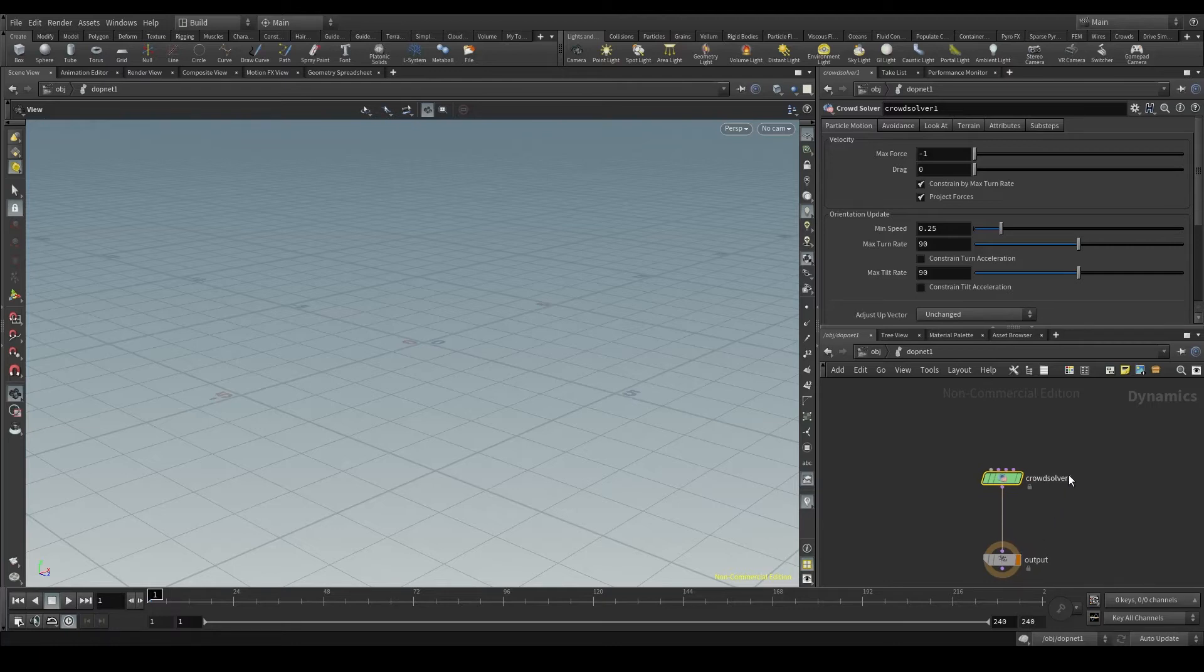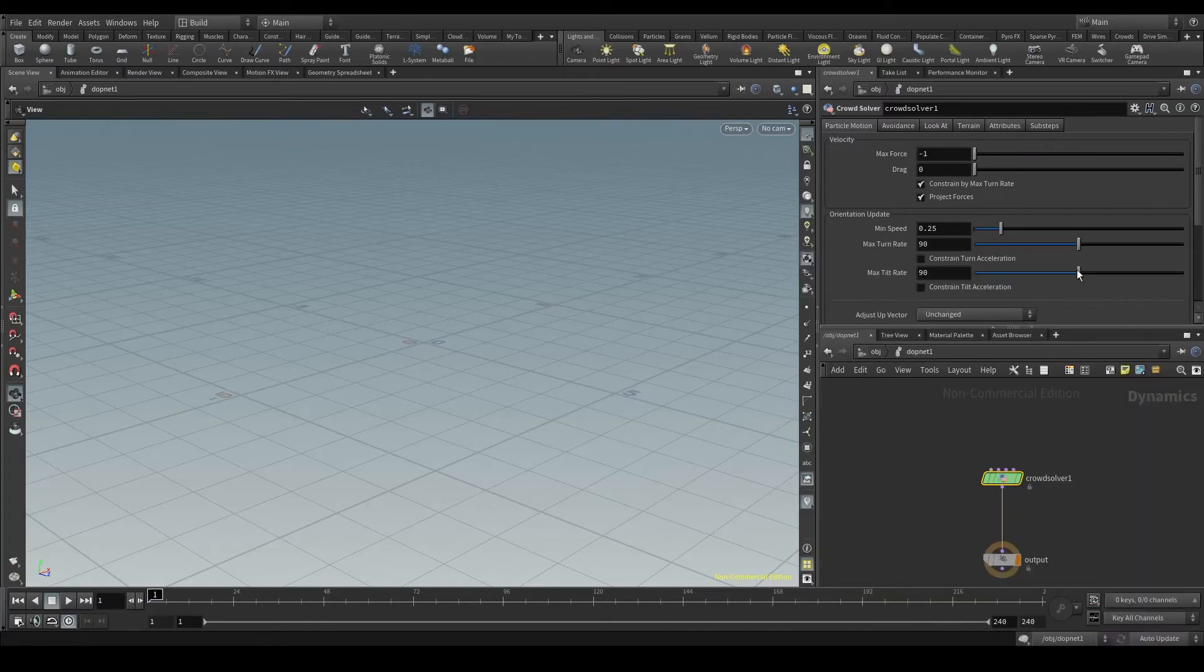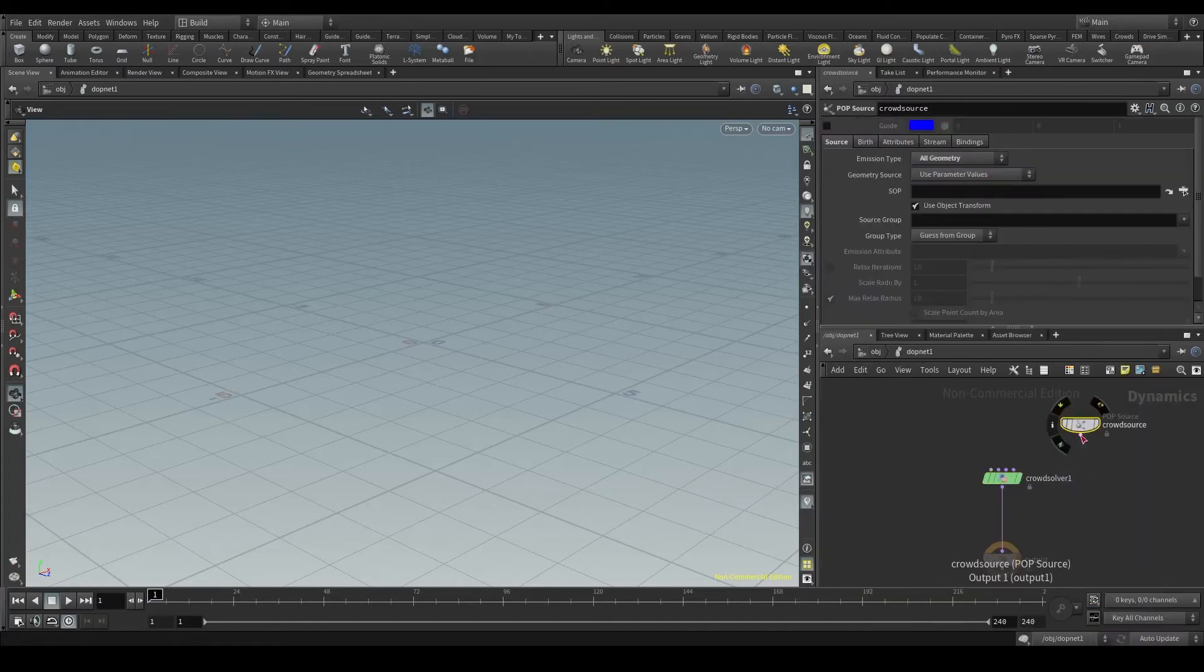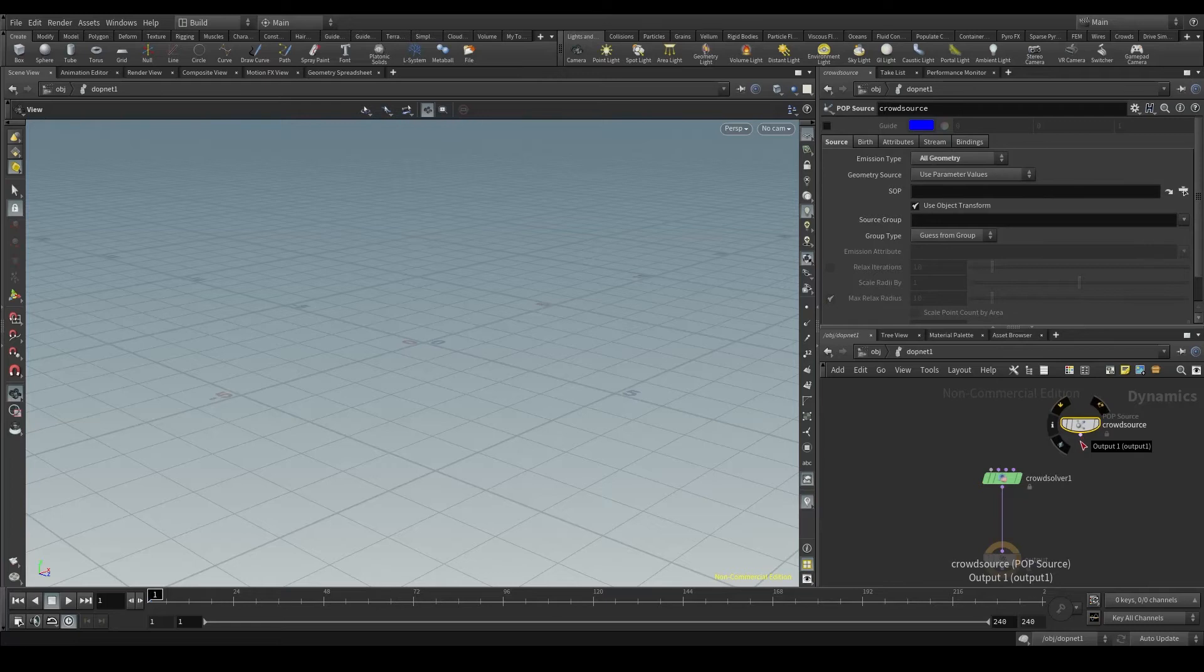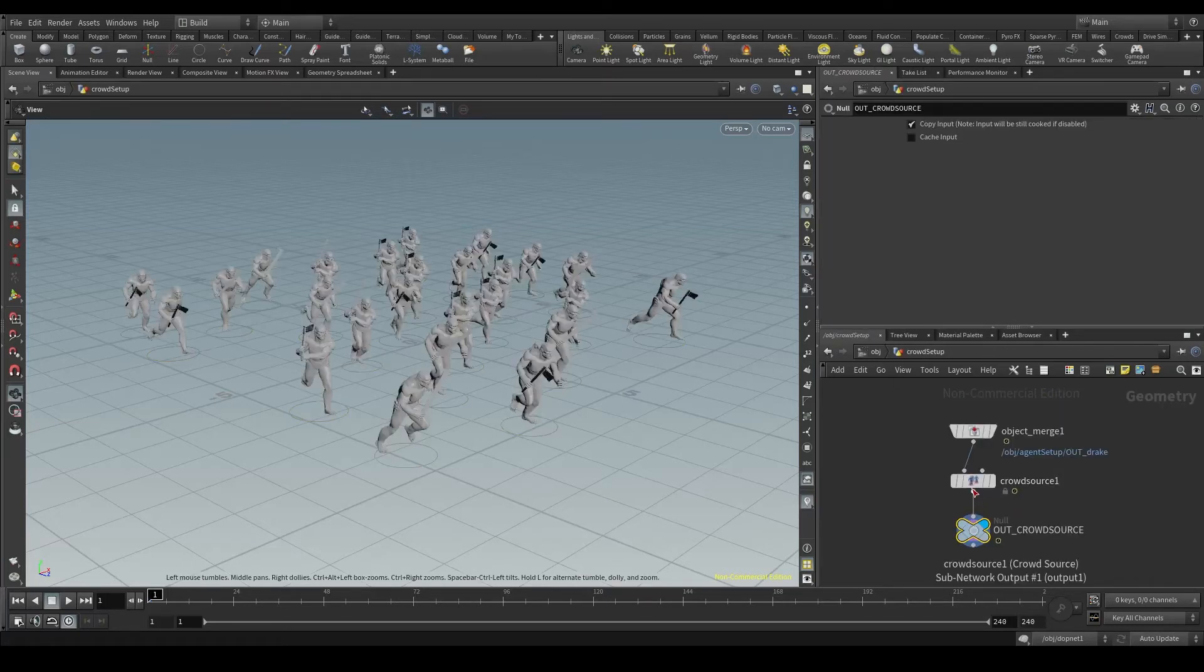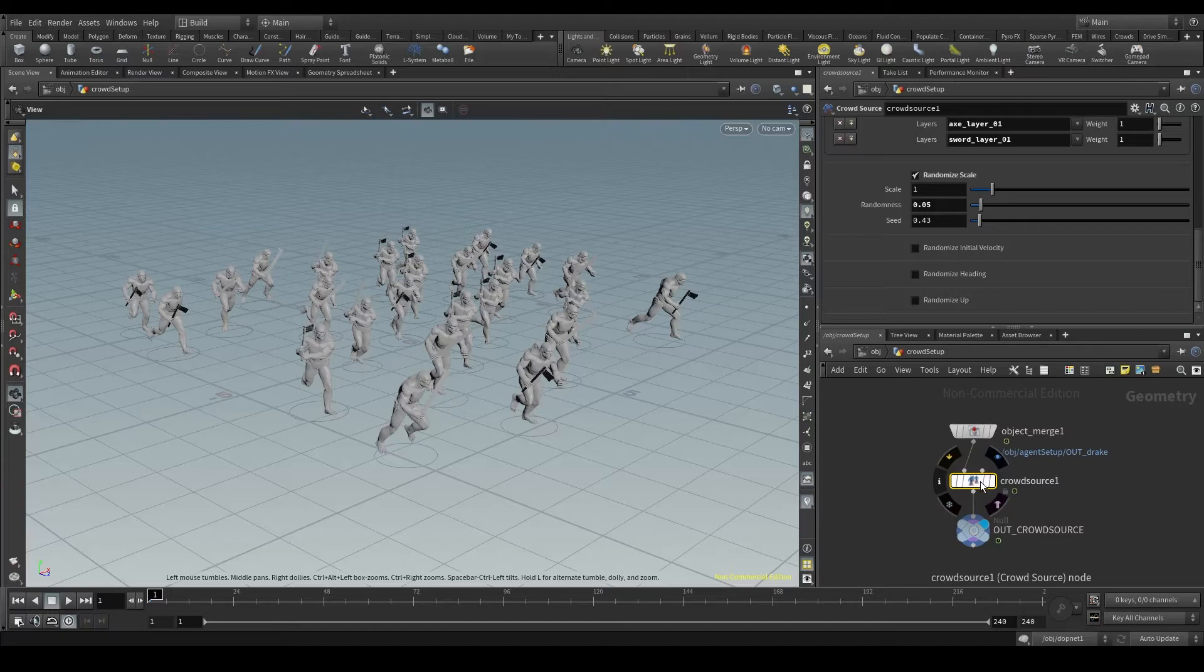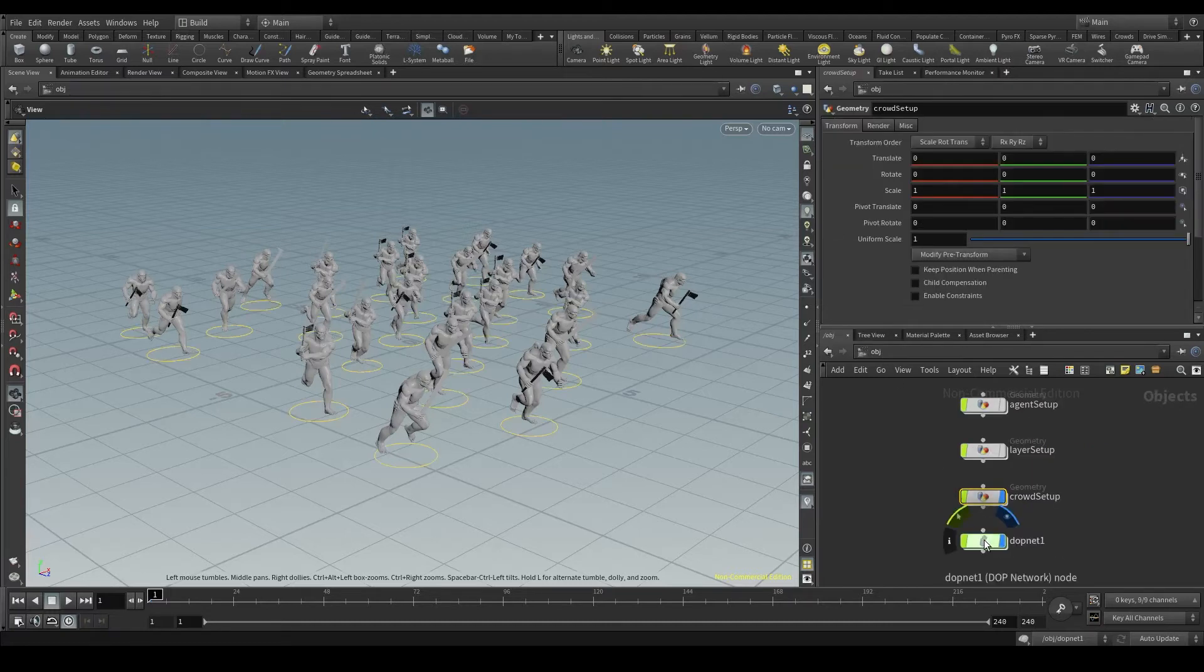We also need a source. In this case, we are going to use a crowd source. Careful with this, this crowd source node is not the same we have here in the crowd setup node. This crowd source node, the one we use to generate the points and create our crowd, works at a playback level.